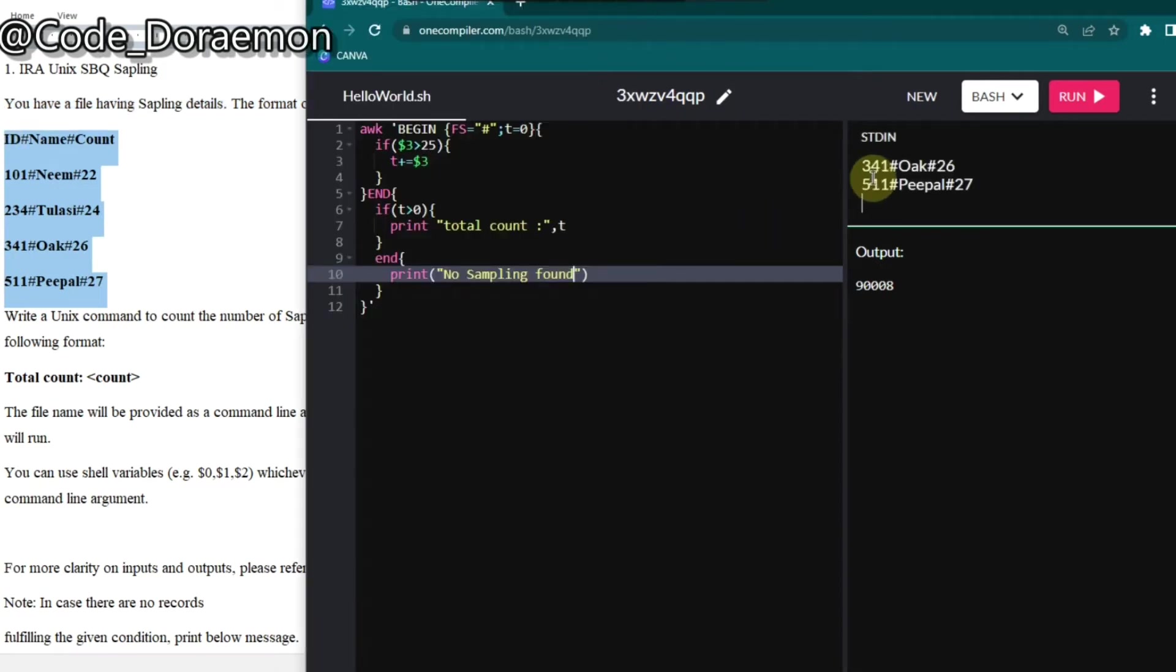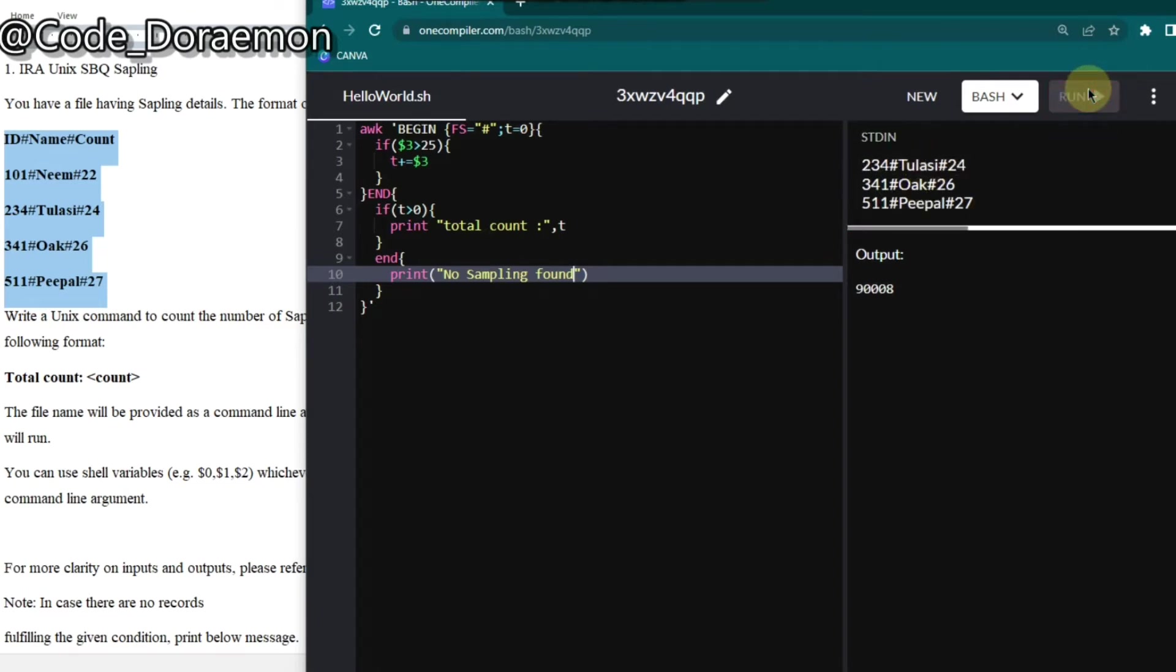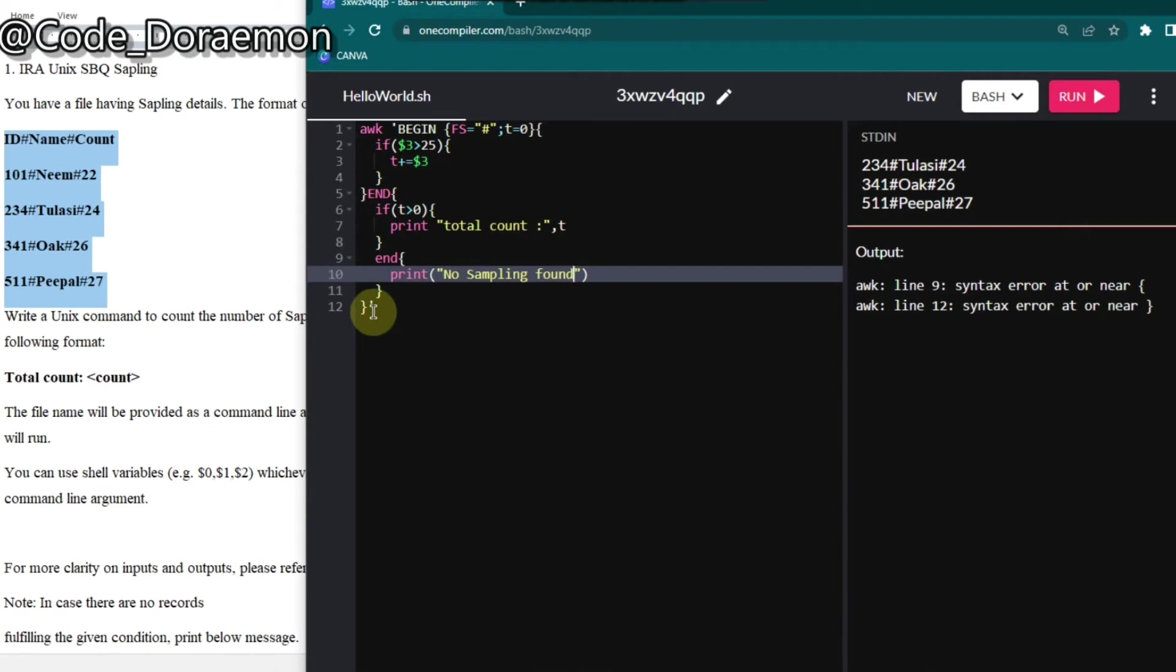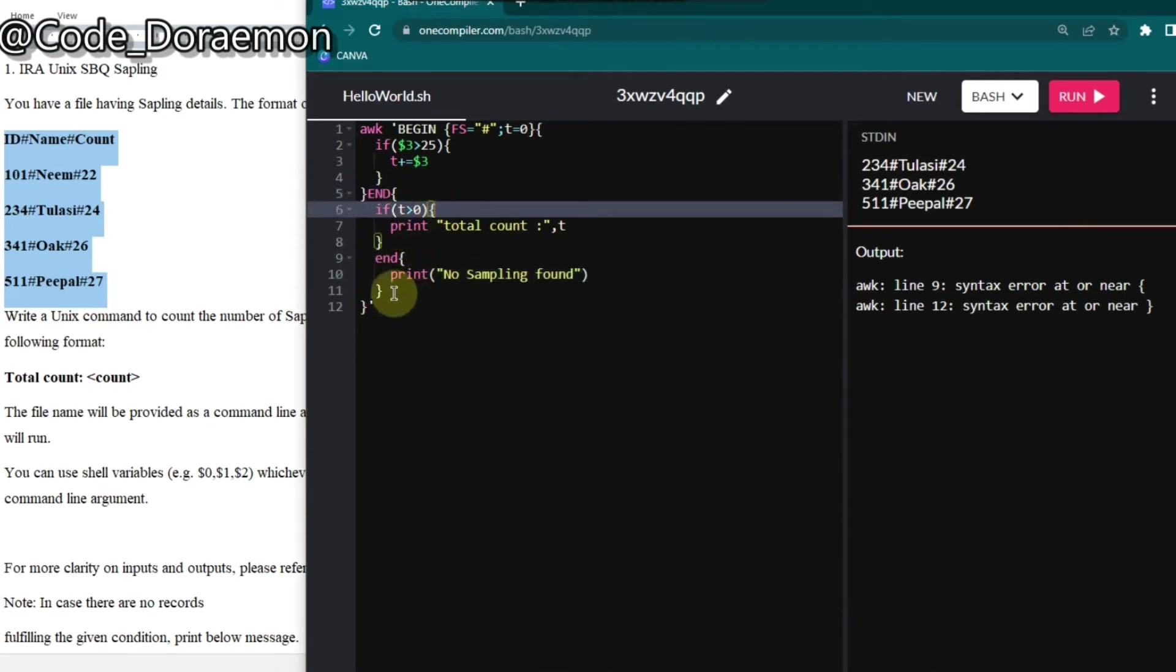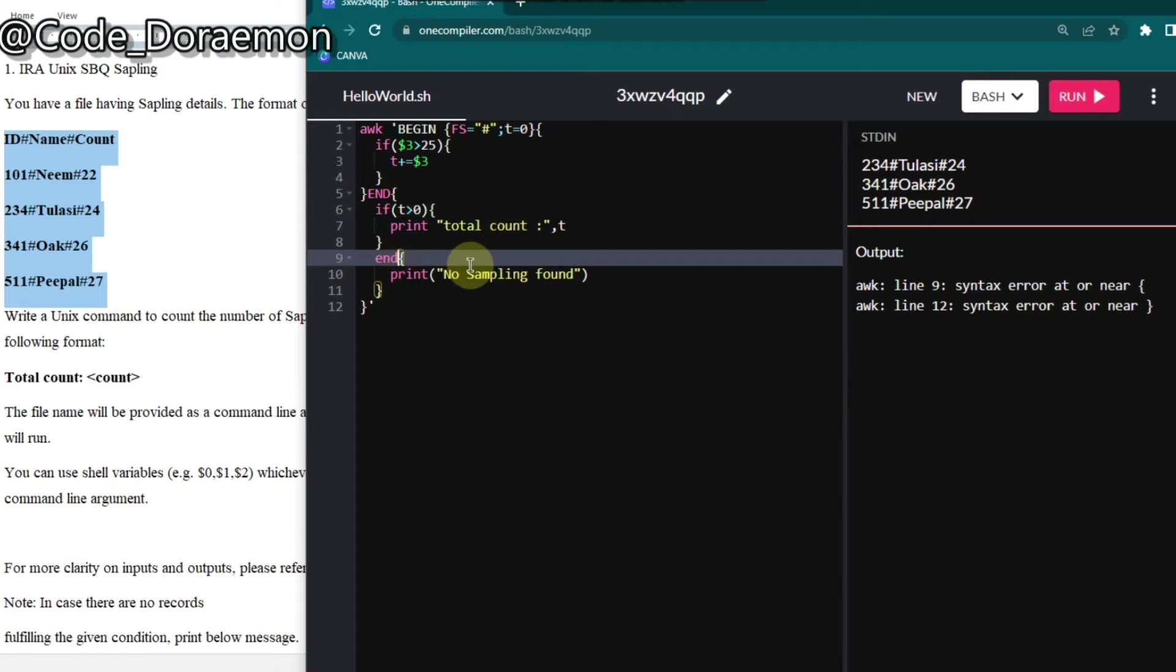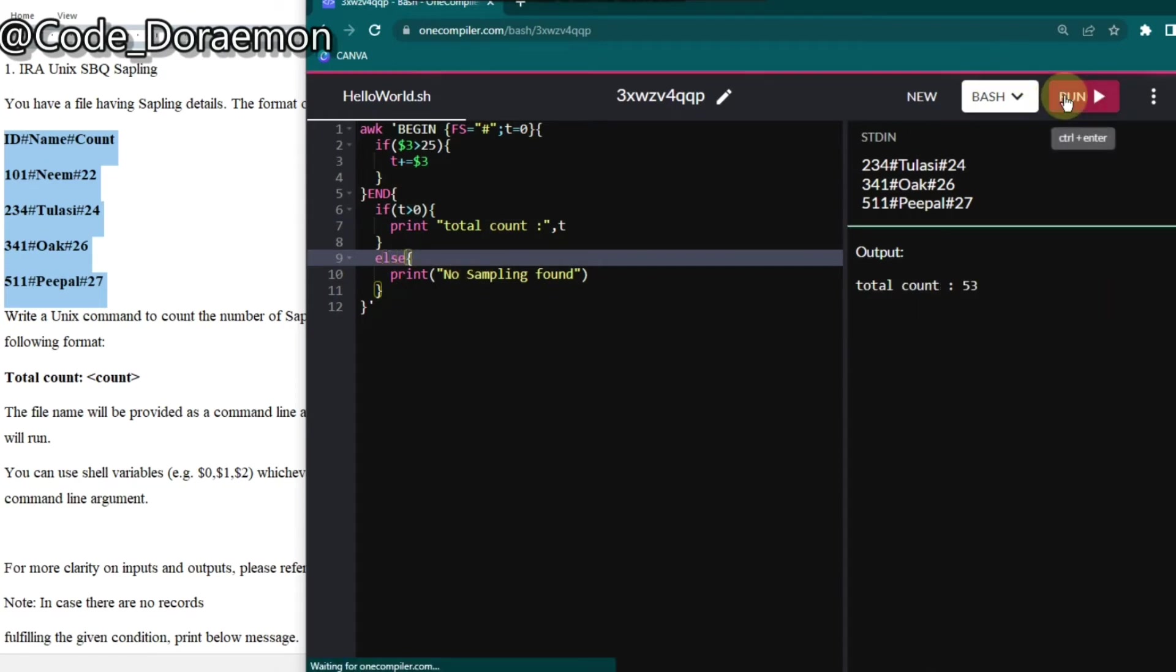Oops, I've made some mistake at line nine. Here instead of else, I've given us end. Okay. Yes.